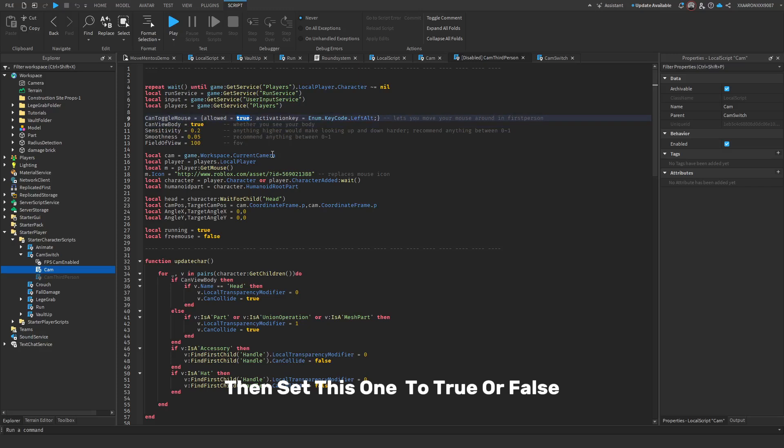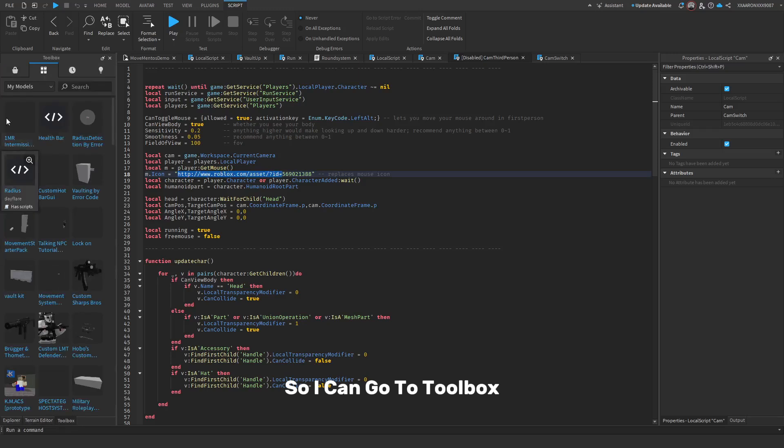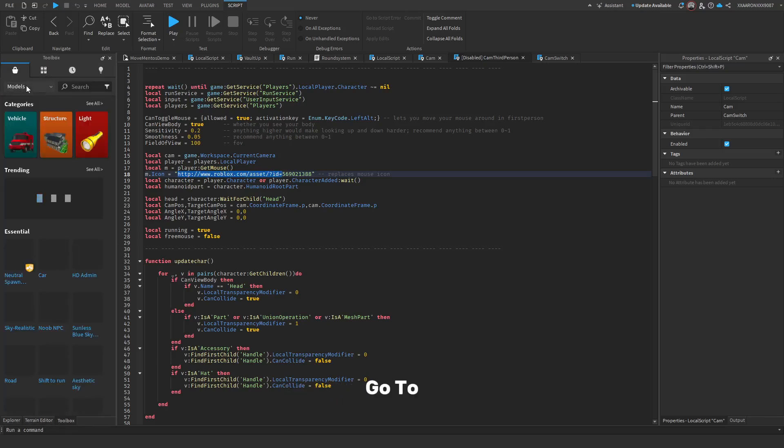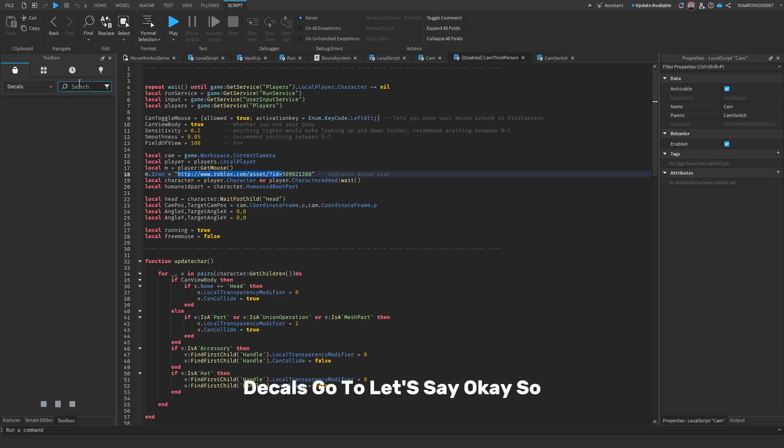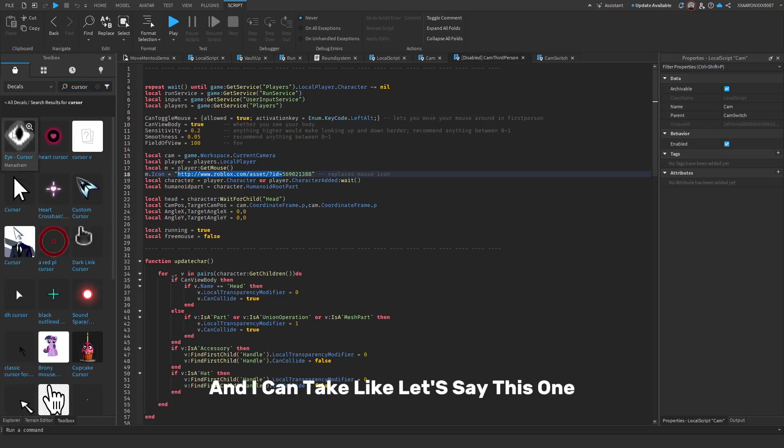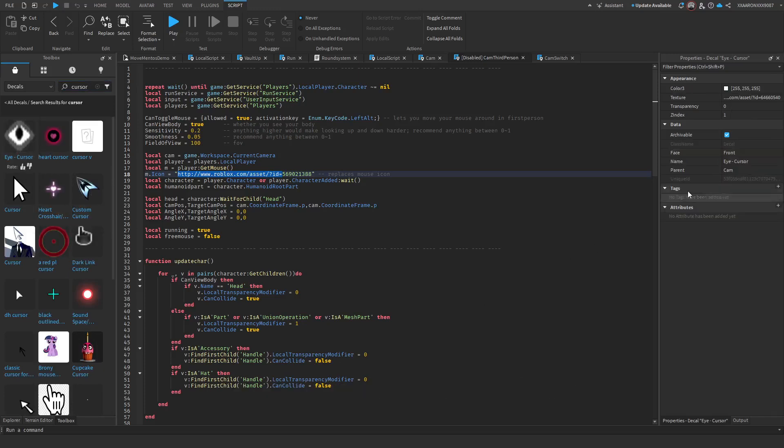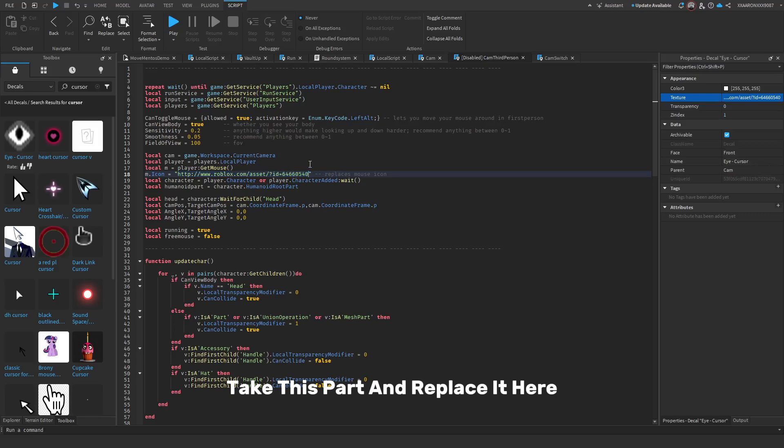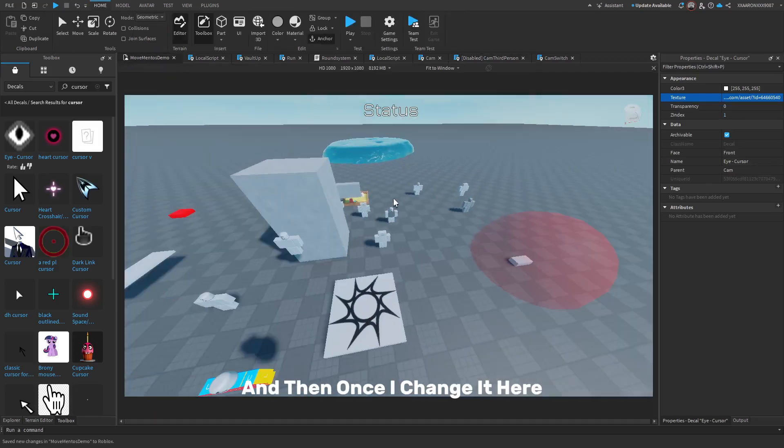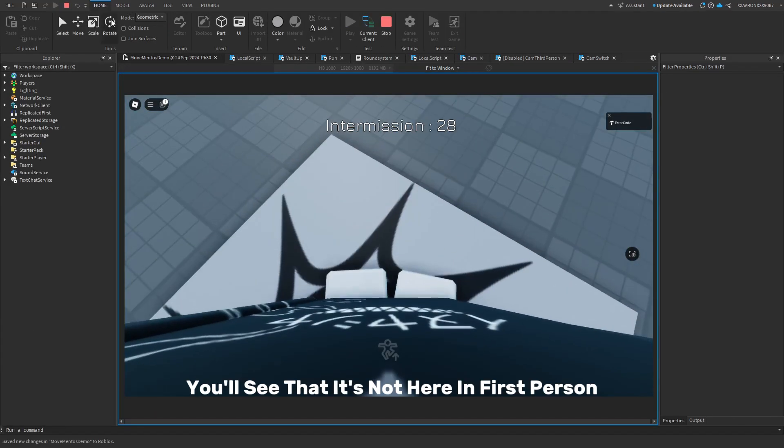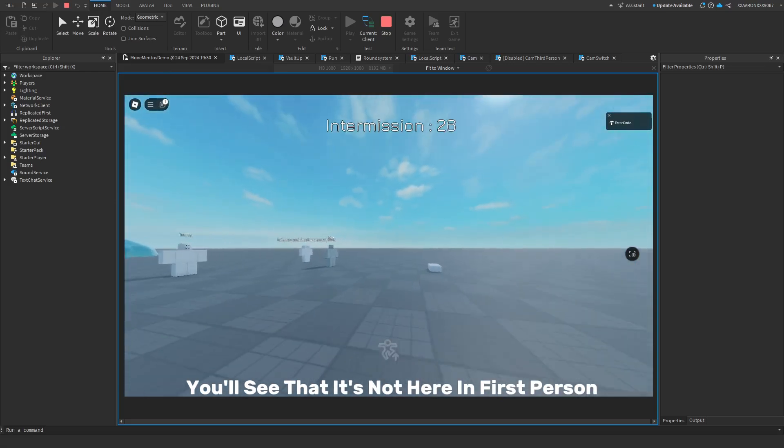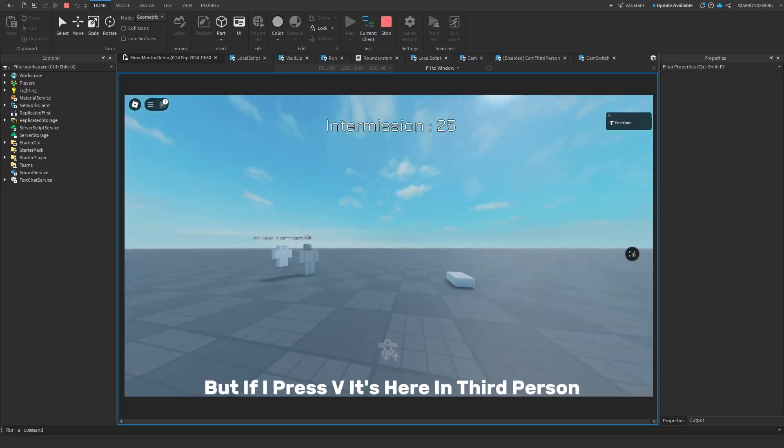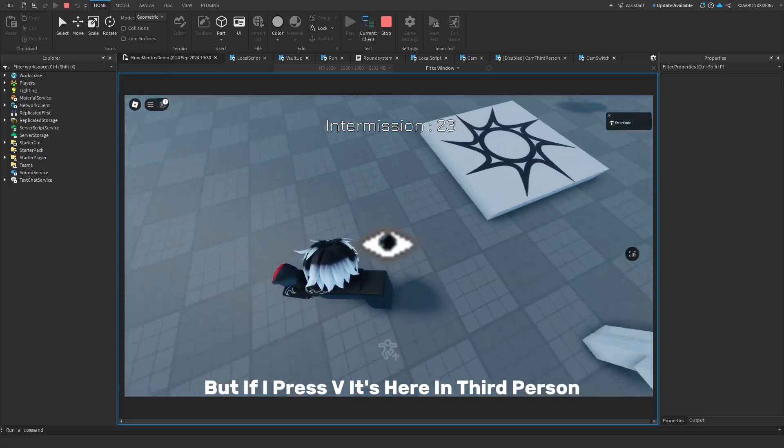And this is the mouse icon. So I can go to Toolbox, go to Decals, go to let's say cursor, and I can take like let's say this one, take this part and replace it here. And then once I change it here you'll see that it's not here in first person, but if I press V it's here in third person.